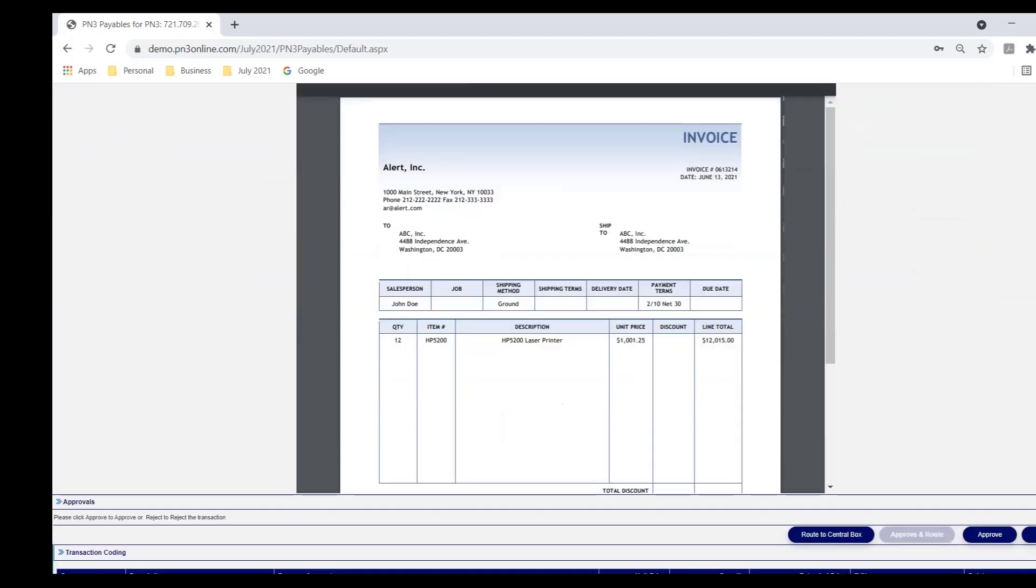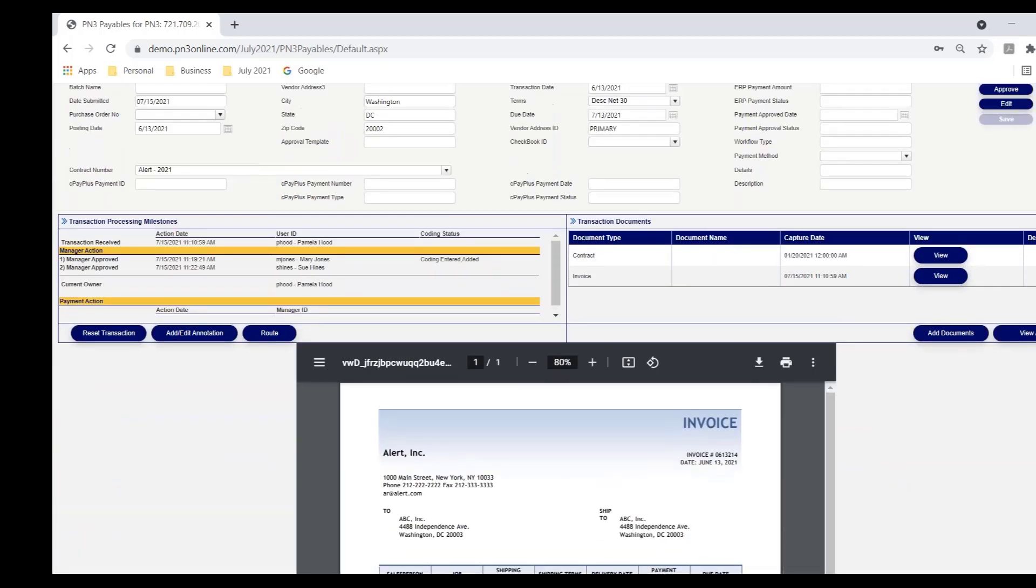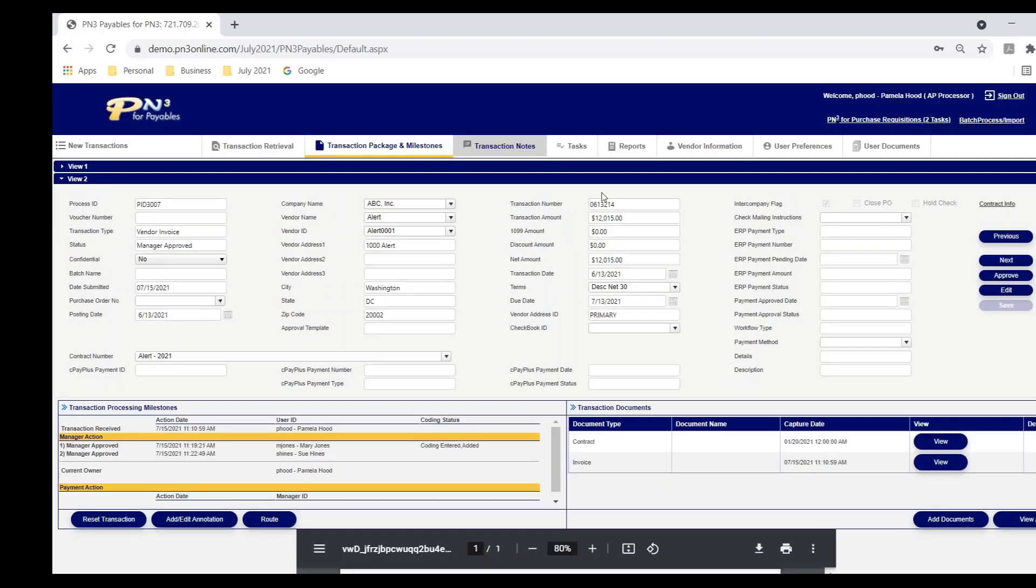Now, she doesn't have to look at this and say, this is a $12,015 invoice. I'm curious, I can't recall, do these managers have the approval limit sufficient to approve this? She doesn't have to guess at that. She looks at the status in PN3. If the status says it's manager approved, that's her assurance that it's fully approved. And because it's fully approved, she can now pass this to your ERP.